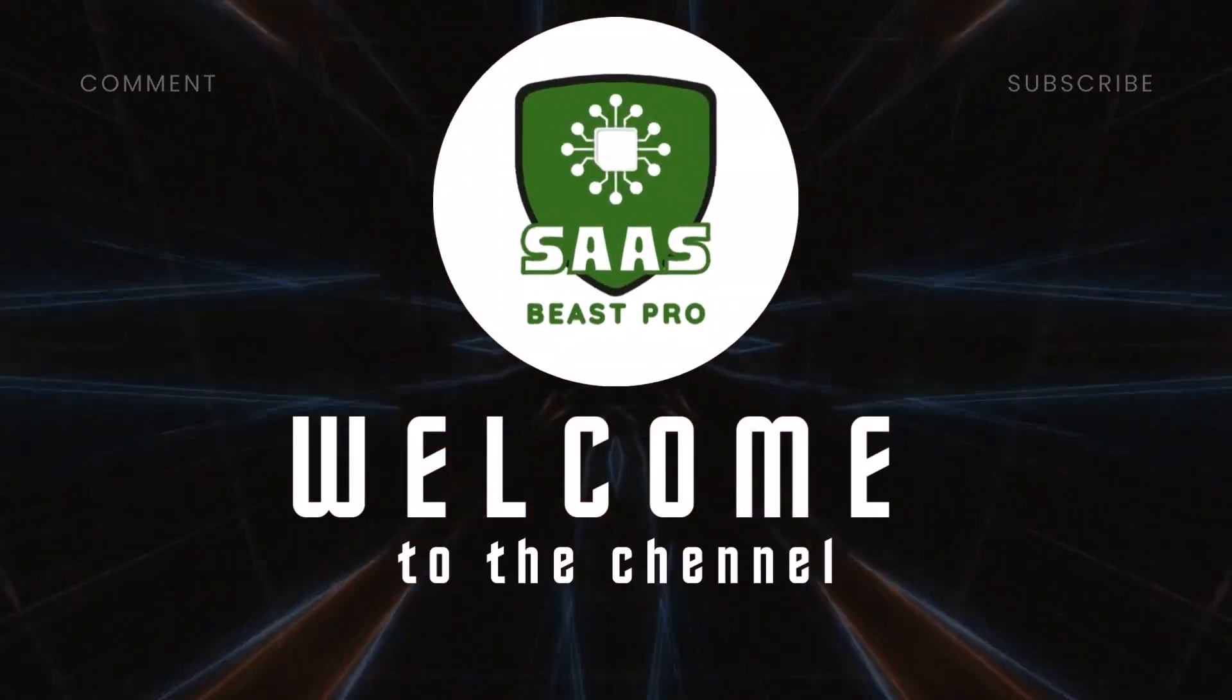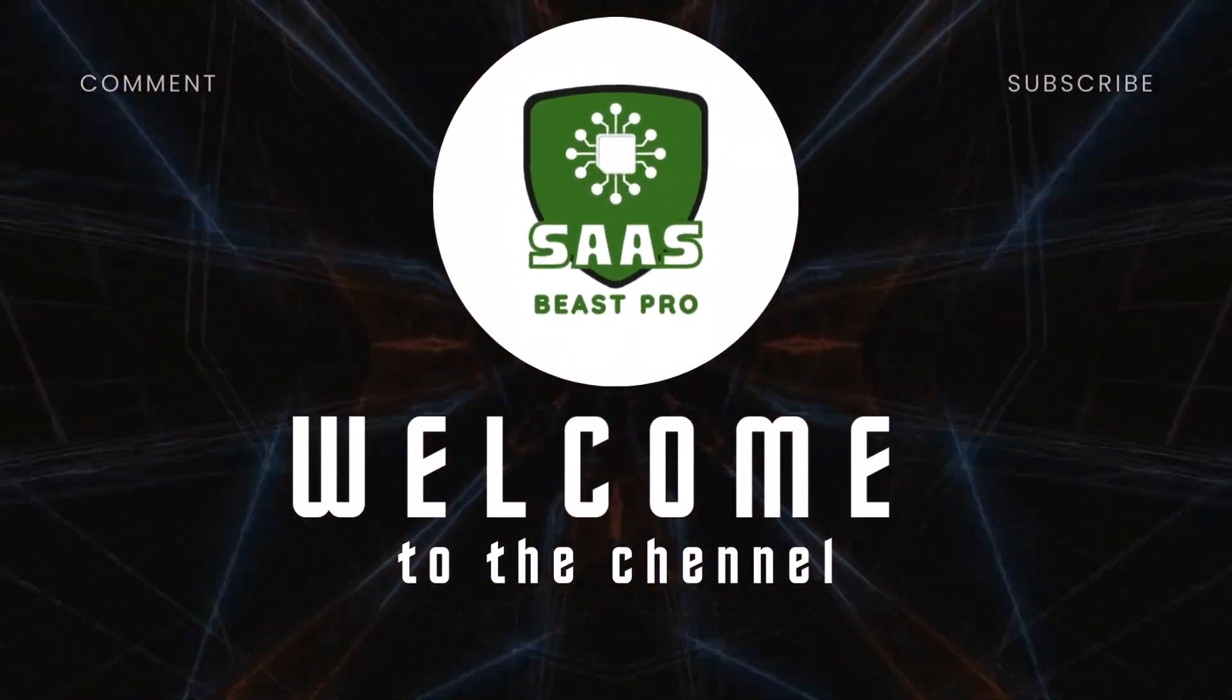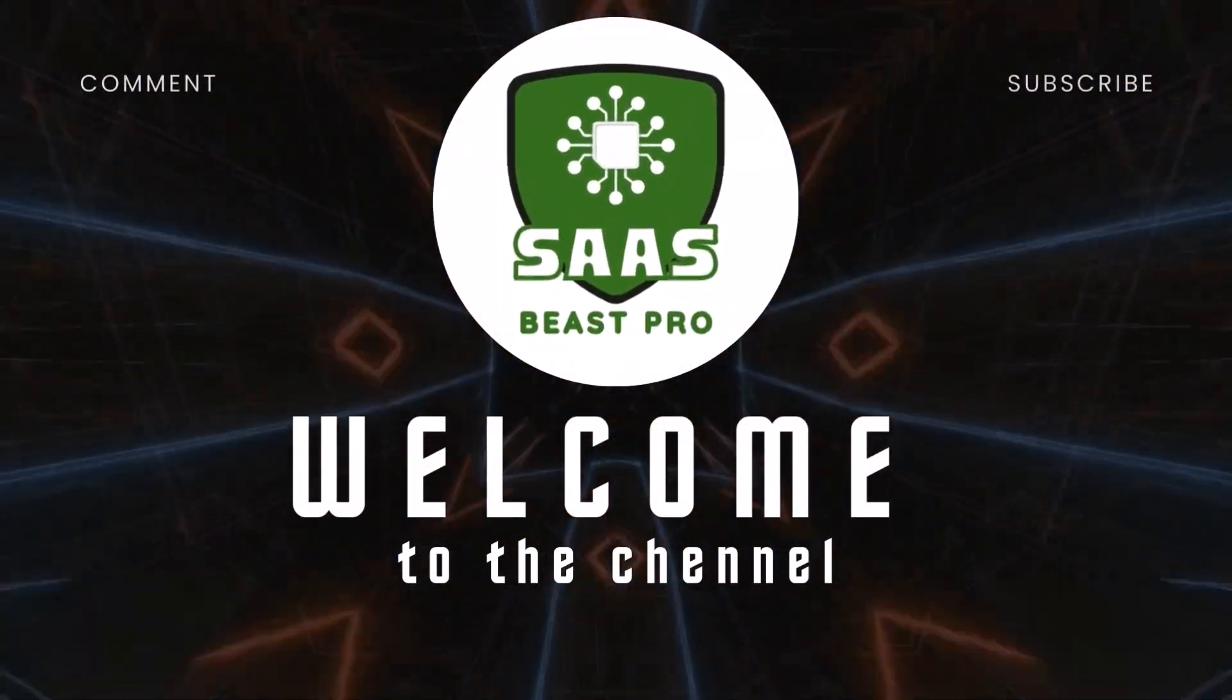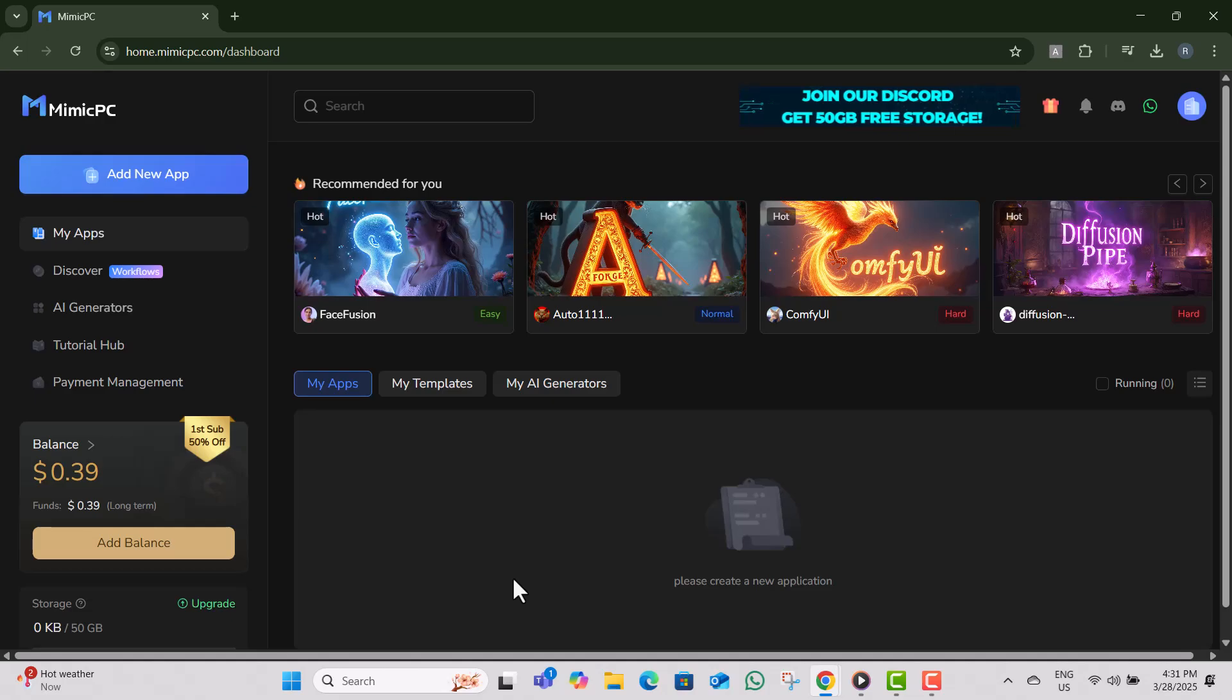Hi everyone, welcome back to another video. Today I'll show you how to face swap any video using free AI on a Windows 11 PC, step by step. This method lets you create realistic face swapped videos without any paid tools. Let's get started.